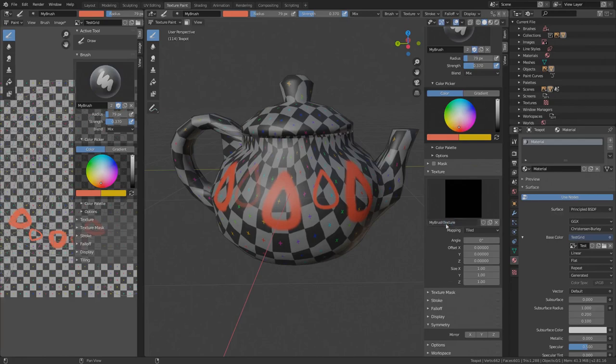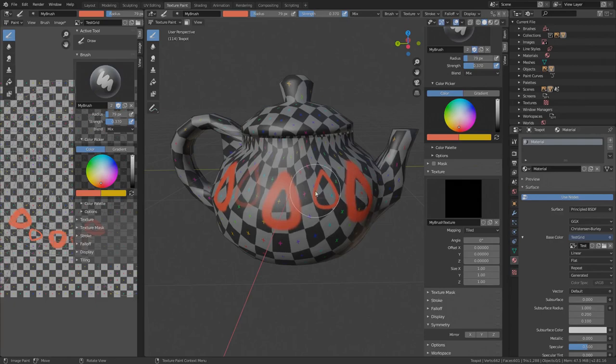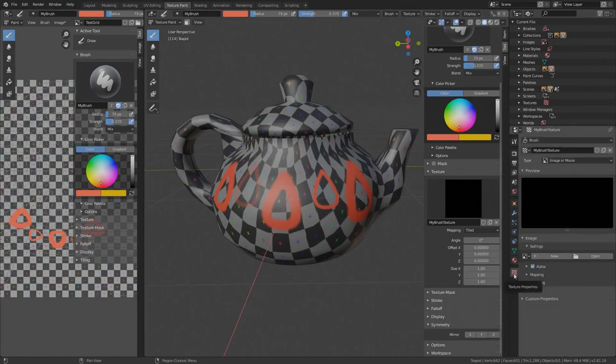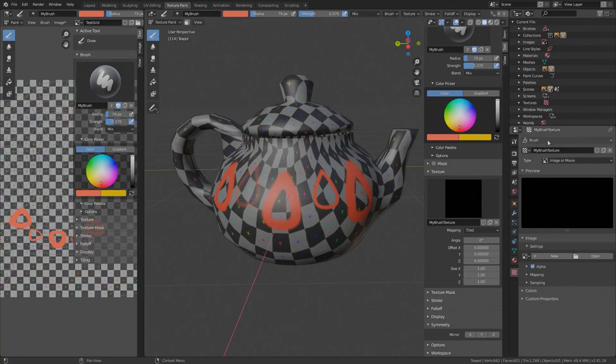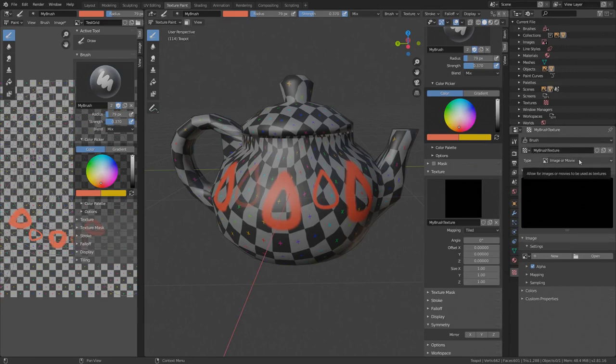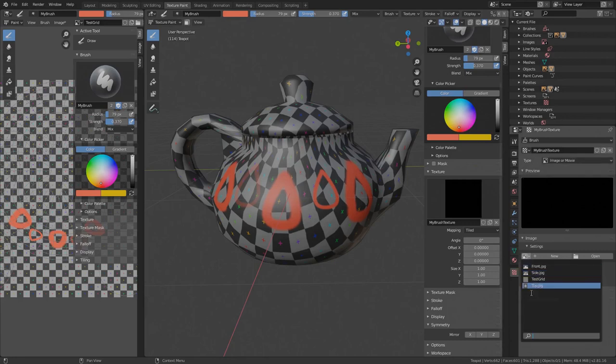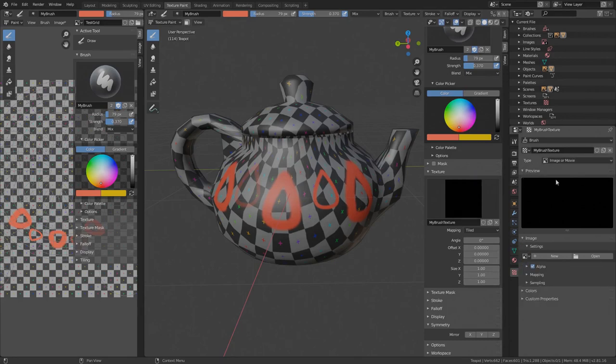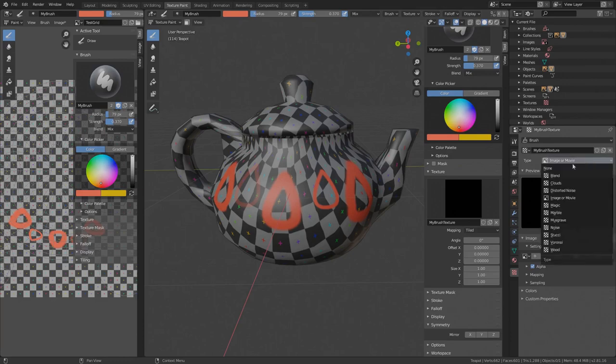I'll name it my brush texture. We see it's all black and if I try to paint with it on my object, nothing happens. We can edit the brush texture in the properties under texture tab. The drop-down at the top indicates that those are brush textures and have nothing to do with the object texture. My brush texture is preselected and the texture type is currently set to image or movie.